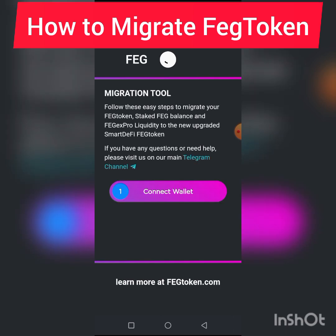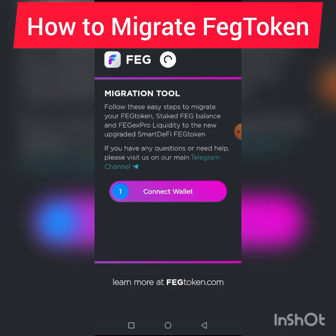As you can see, this is loading — this is a very practical video. I'm doing my migration here for the purpose of this tutorial. Just take your time and follow the steps. Now I'm going to connect my wallet.